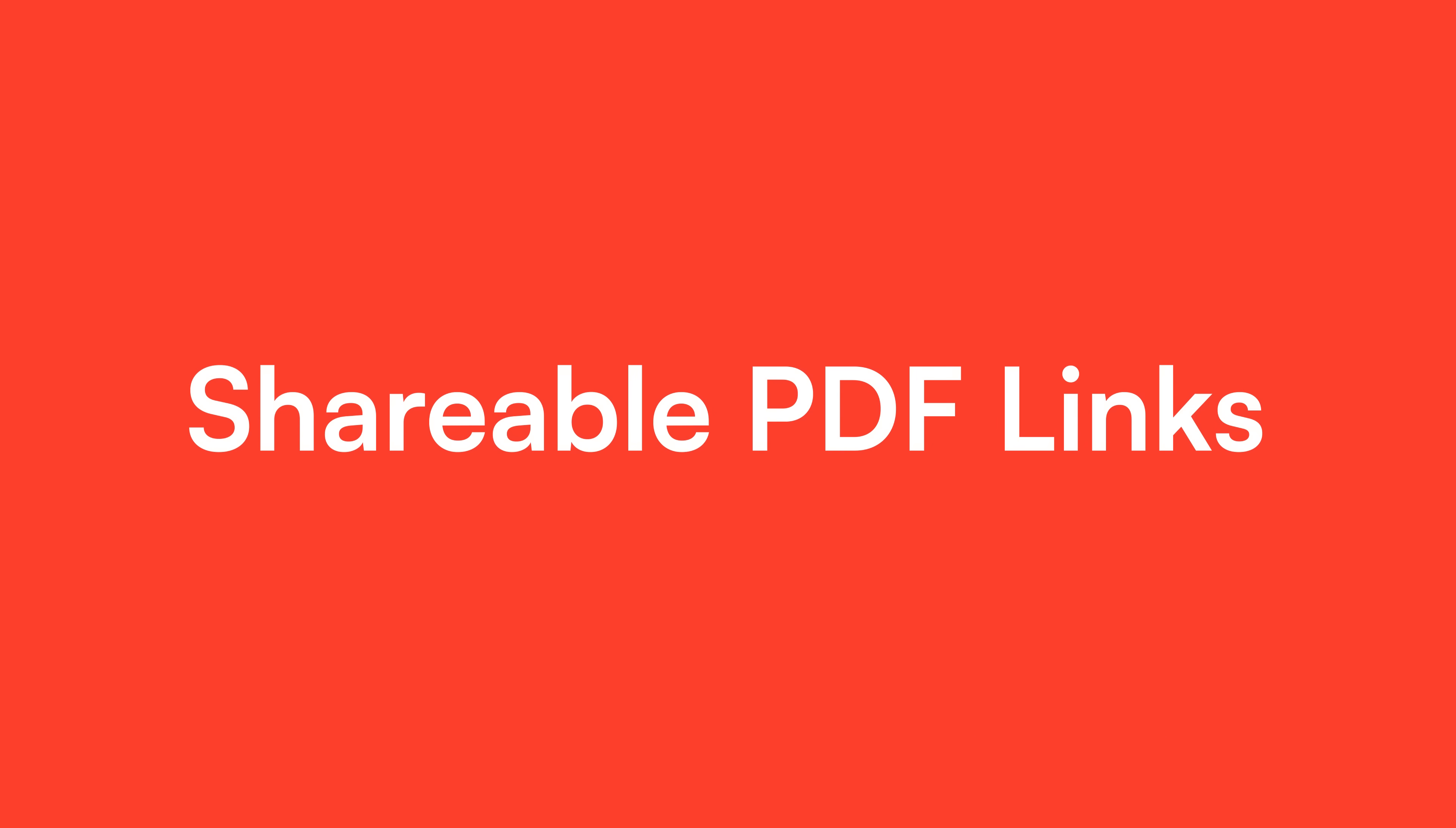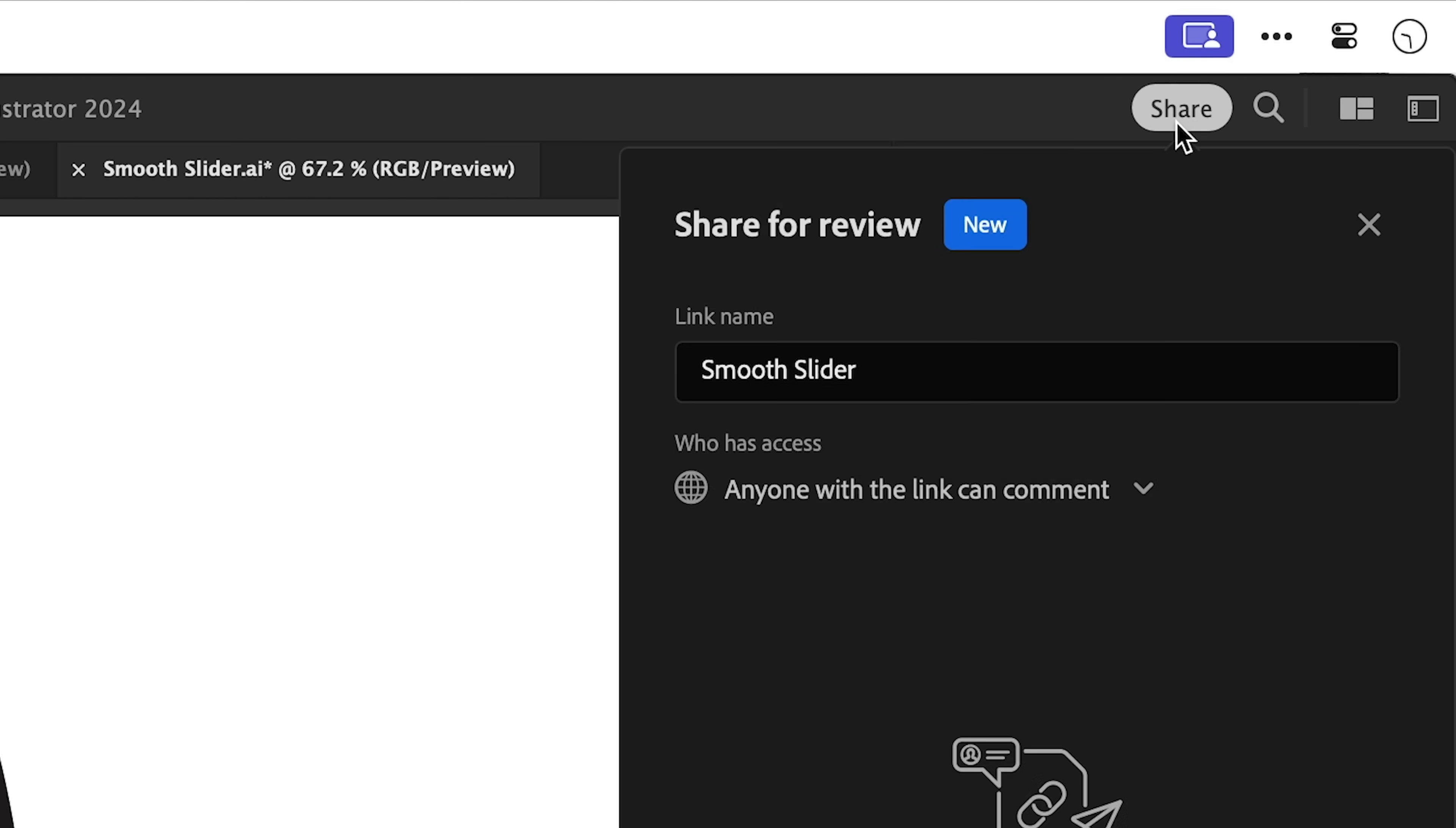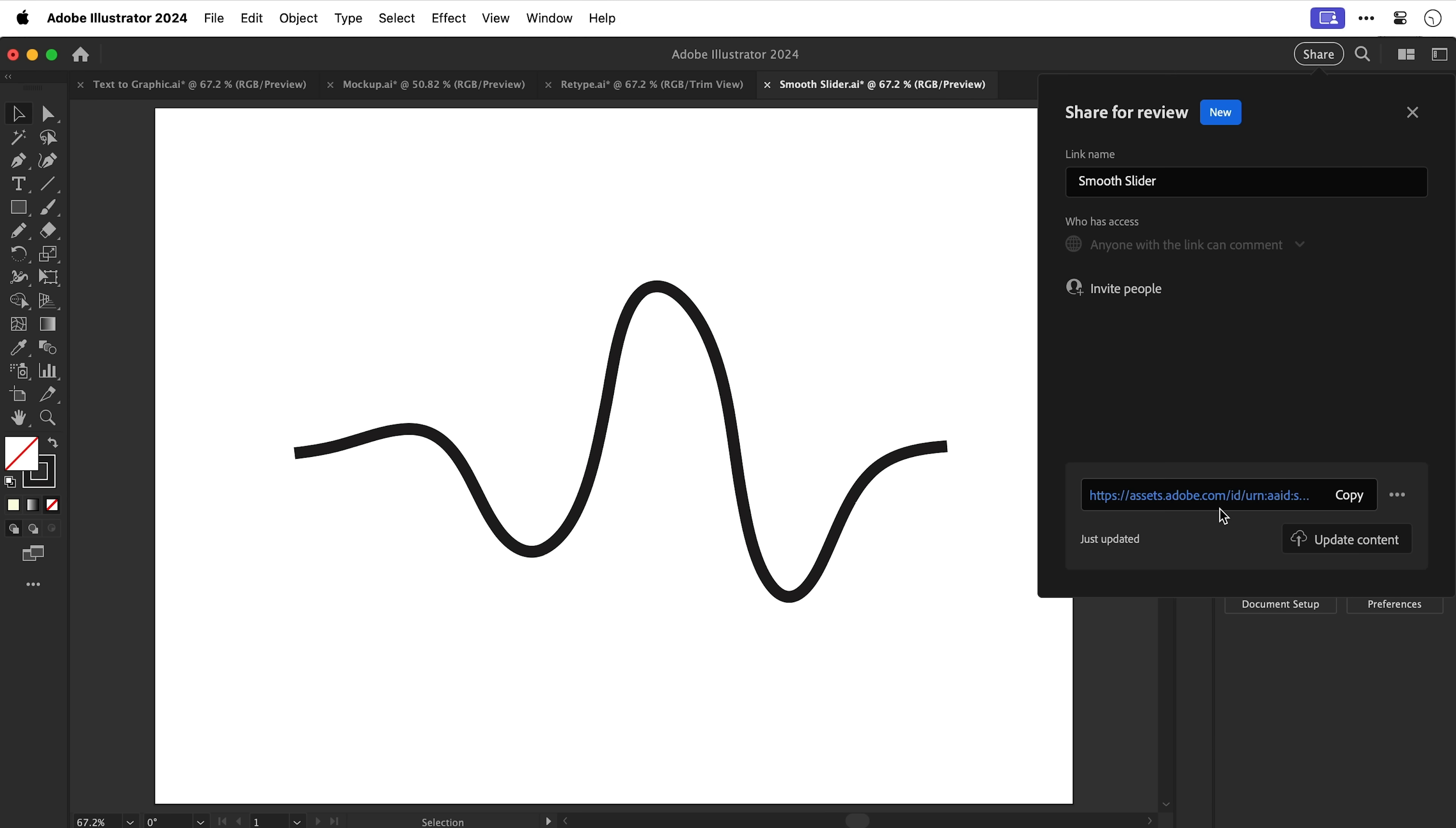And lastly shareable PDF links. Not something I use personally but if you love PDFs well this may be Christmas come early because you can now apparently share your PDF files. You can choose who can view it. You can generate a link and then you can copy the link and send it to someone. And I know I'm being a bit sarcastic but if you use PDFs I'm sure this will be a welcome addition.